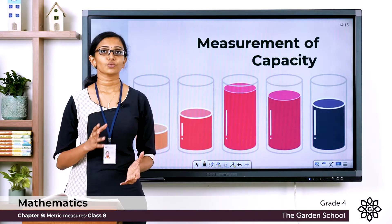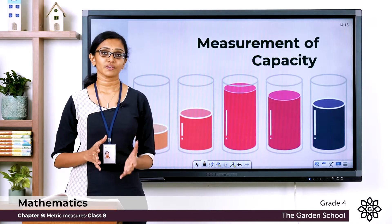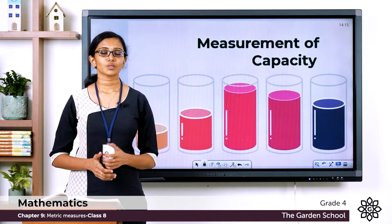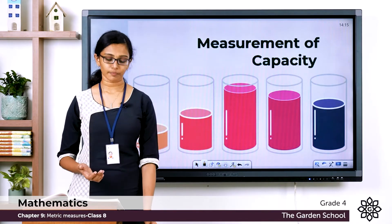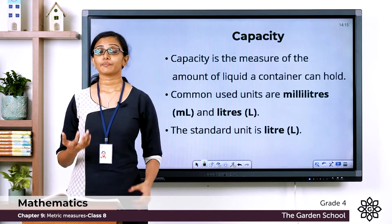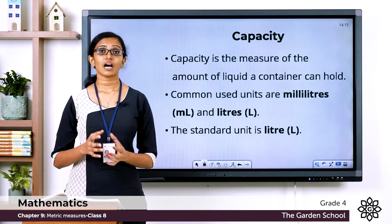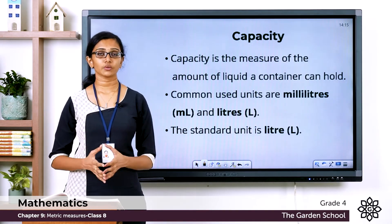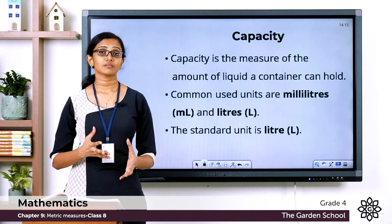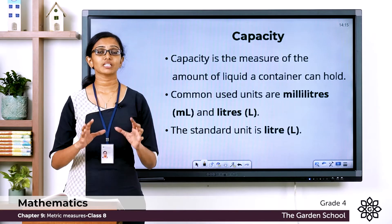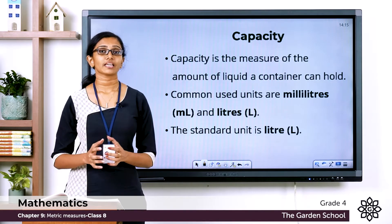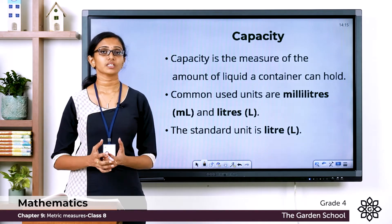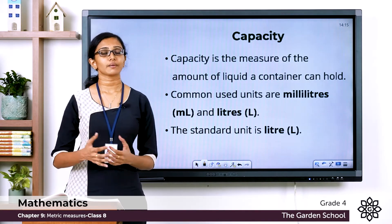So what do we mean by capacity? Capacity means how much something can hold. If it is a liquid, capacity means how much liquid — or the amount of liquid — something can hold is called its capacity.